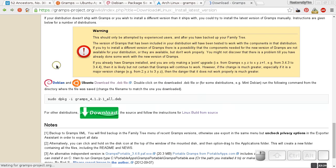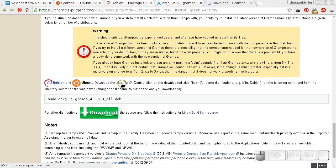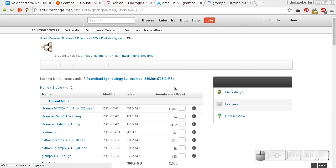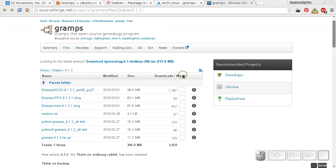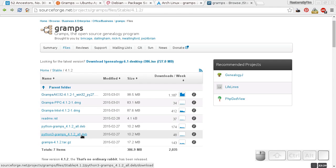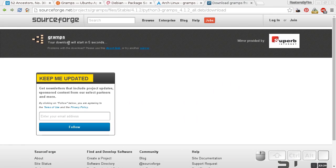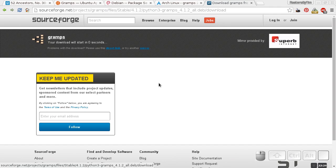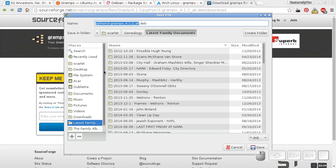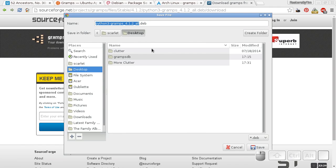Here is the command you would use, but you have to download the software first. Here's the link — download the .deb file. The one I'm going to install is the Python 3 Gramps package. Once you get to that page it says your download will start shortly and will count down. If there are any ads saying download this or that, don't pay attention — just wait for your download to begin automatically. I'll save it to an easy place to find — my desktop.